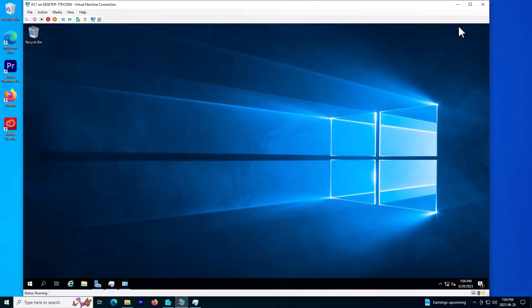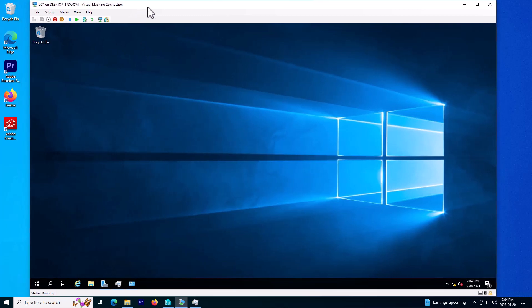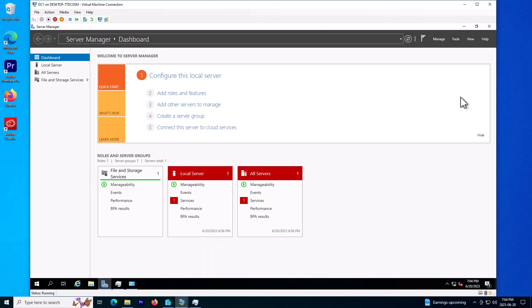Hello and welcome to this video. I'm going to show you how you can install Active Directory on a Windows Server. I have a new virtual machine which I just recently installed on my Hyper-V, and I'm going to show you how you can promote it to Active Directory. First thing first, you need to go to Server Manager.